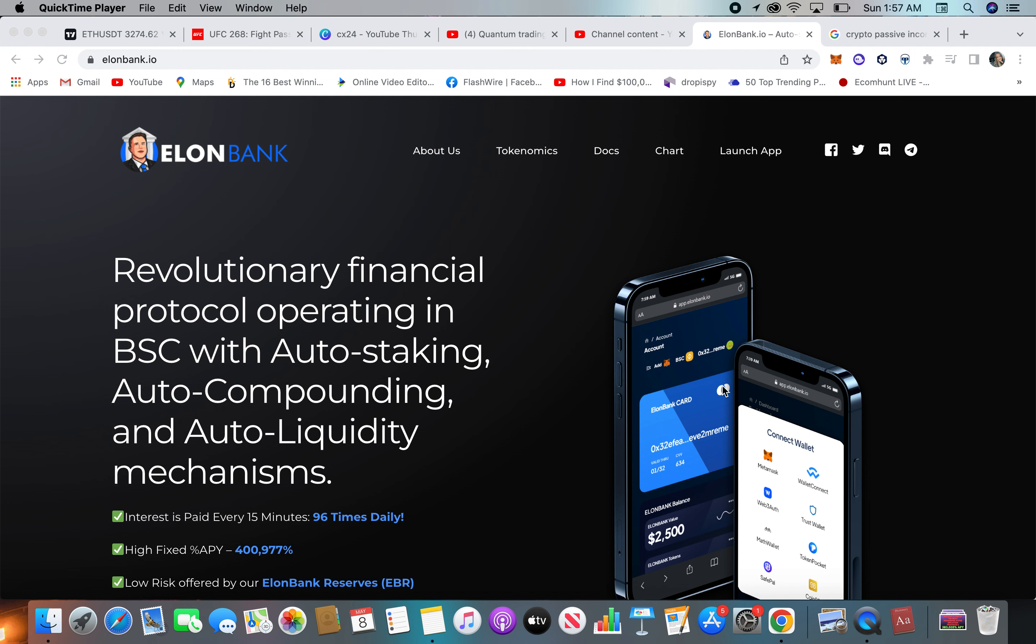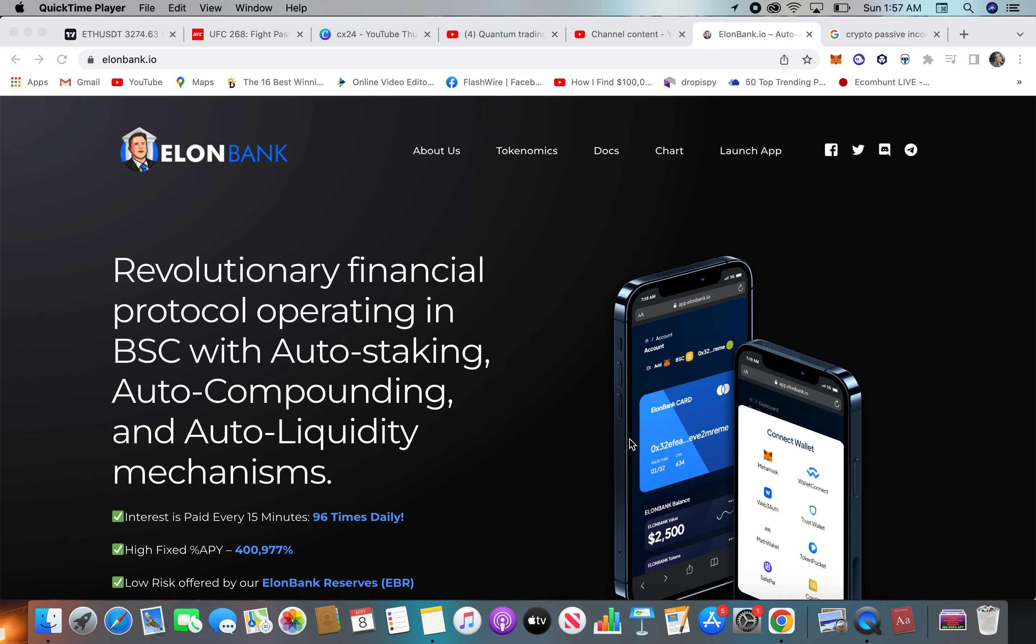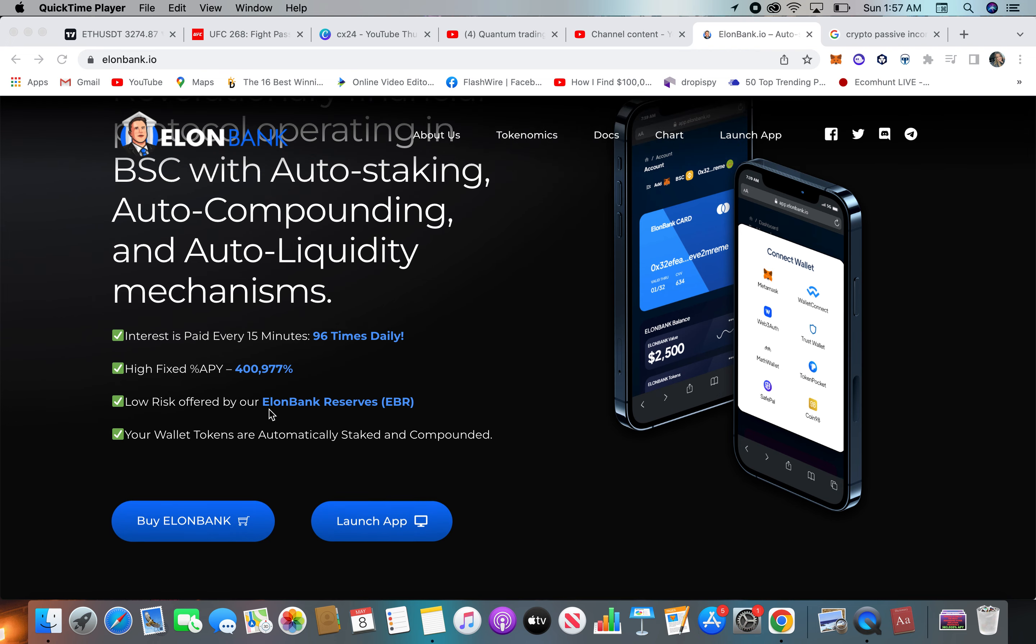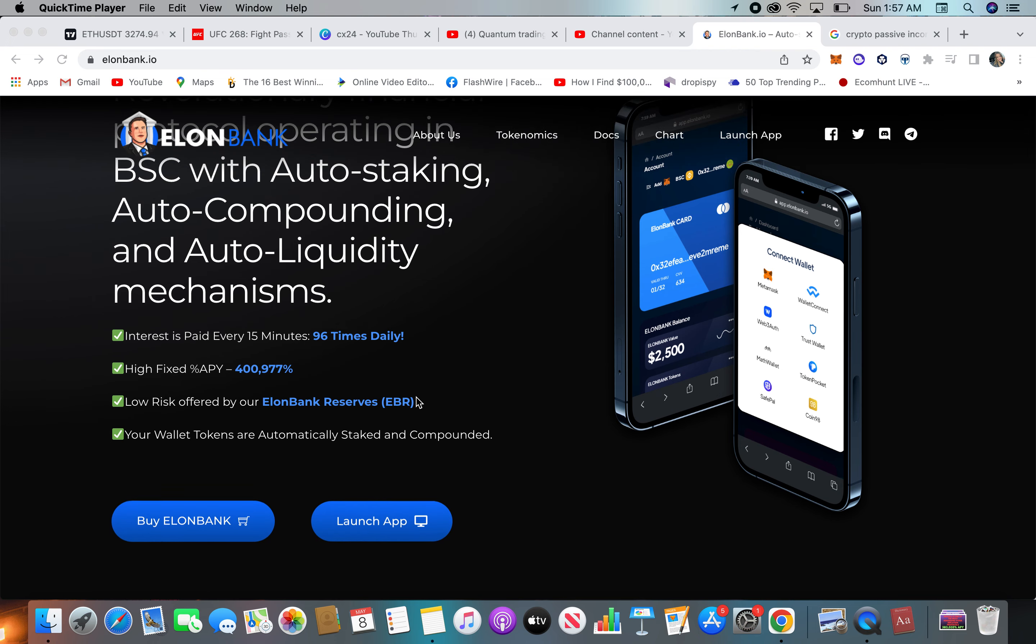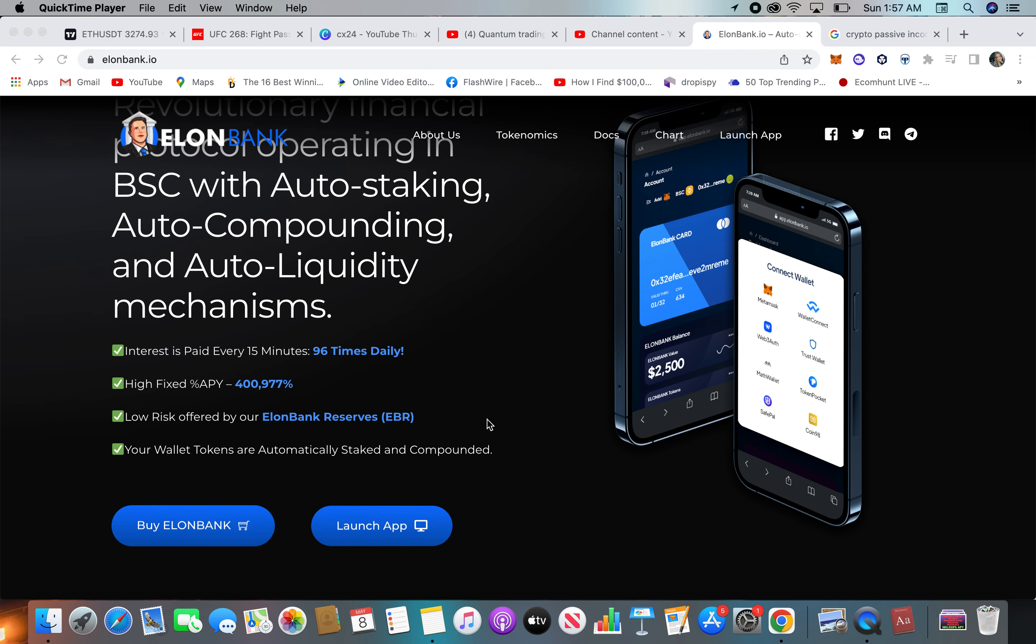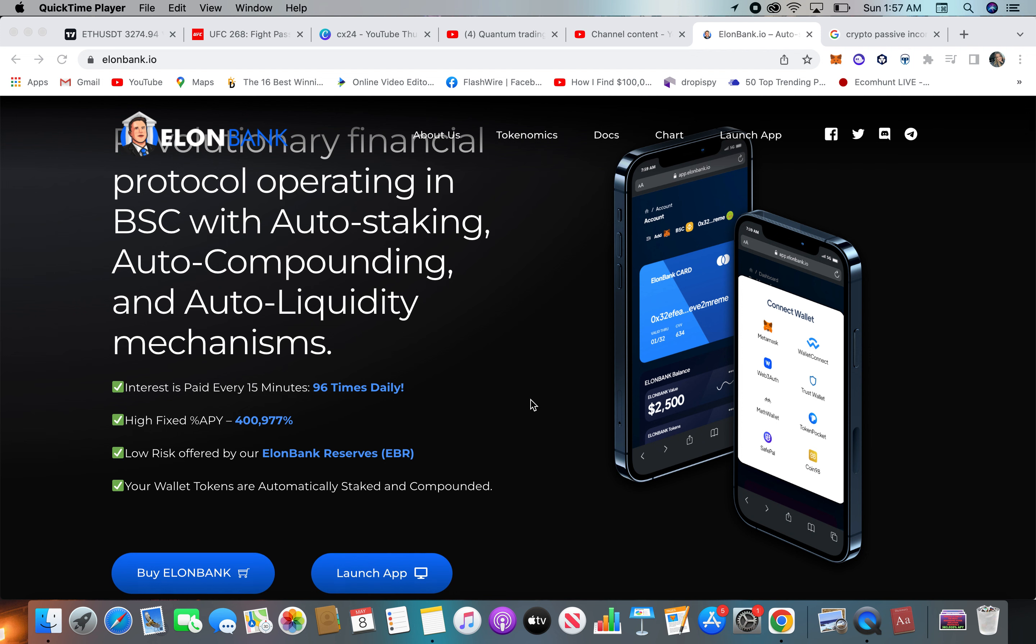This DeFi project, I know this one's already been up and going and launched. This is kind of a cool one, given everything that's happening with Elon Musk right now and him buying Twitter. So this is a DeFi staking protocol with over 400,000 APY, low risk offered by the Elon Bank reserves. Your wallet tokens are automatically staked and compounded.